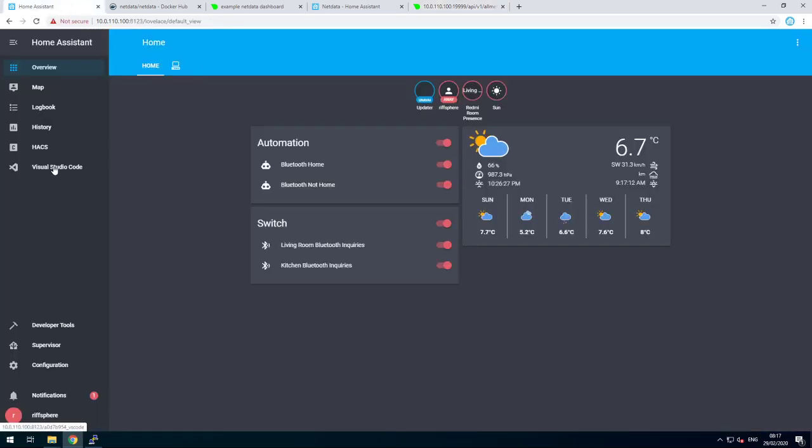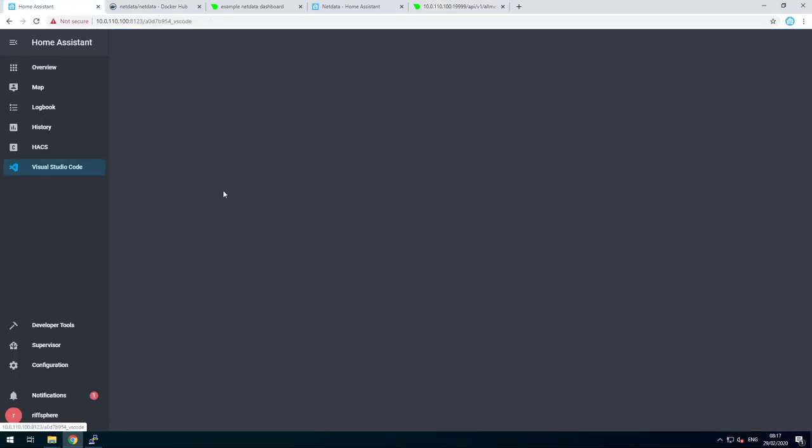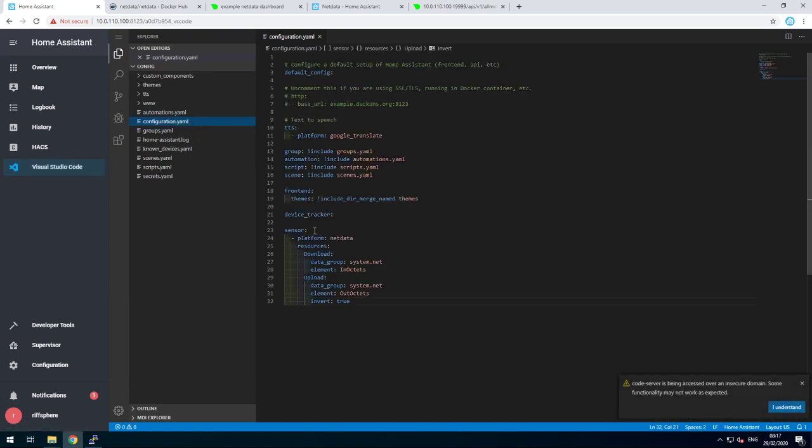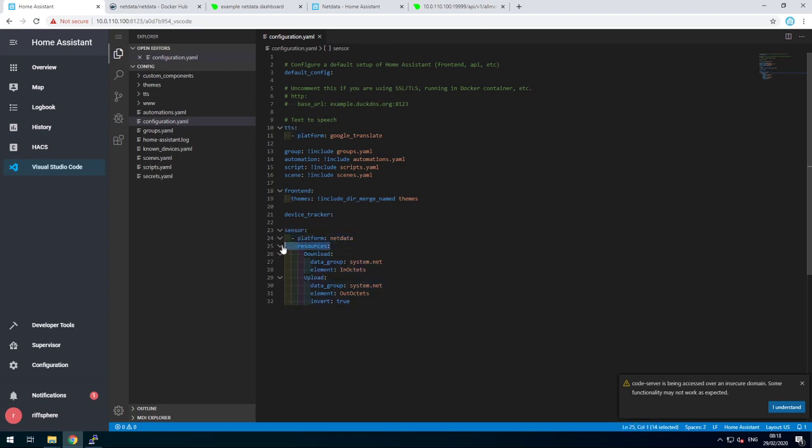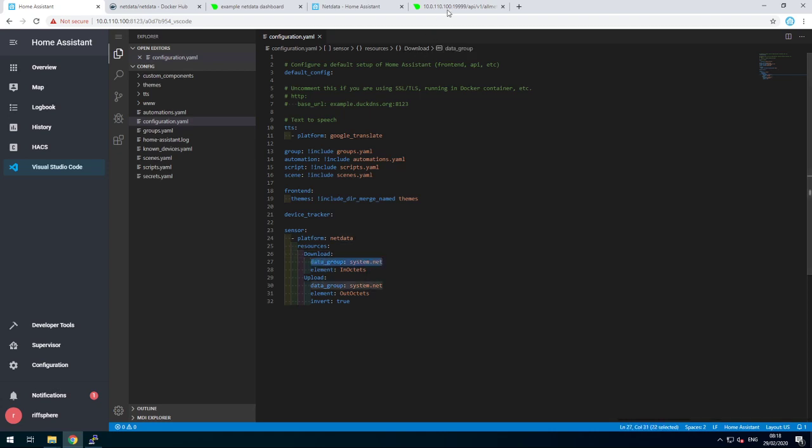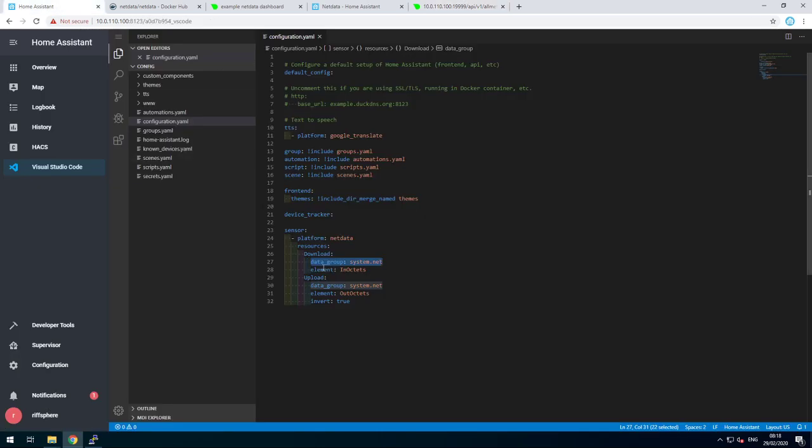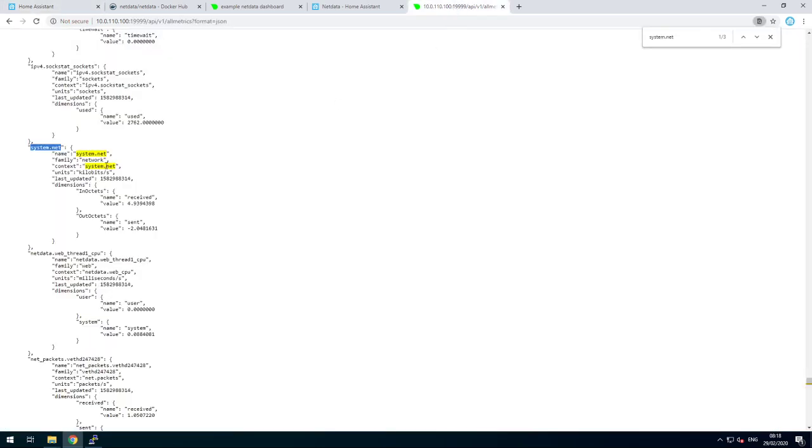Let's go into Visual Studio Code. So in your configuration, under sensors, if you don't have it added, you put a new platform called NetData. Then you go for resources. This is the name shown in Home Assistant. And then the data group you can find over here. That's the one you will be looking for. So just copy-paste the name.